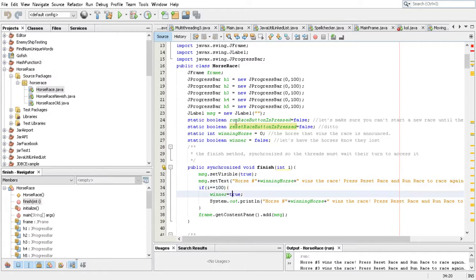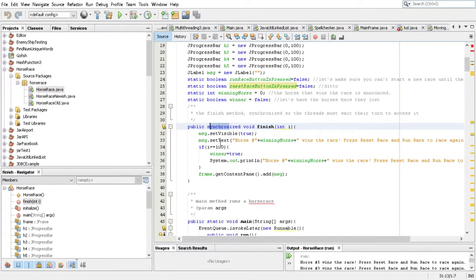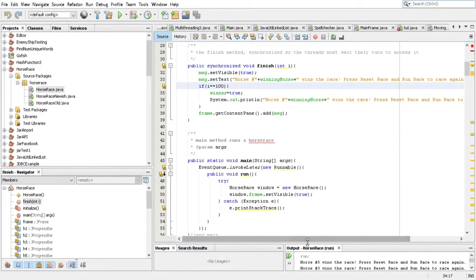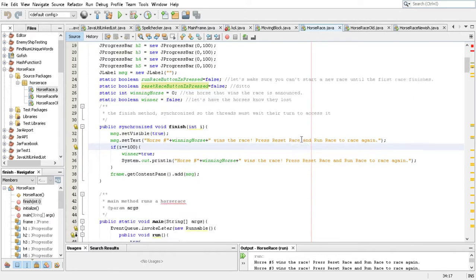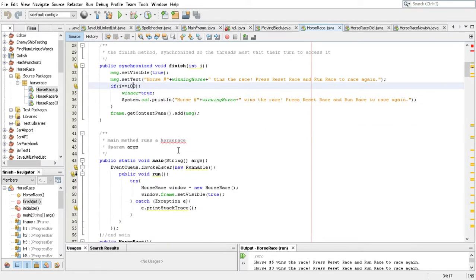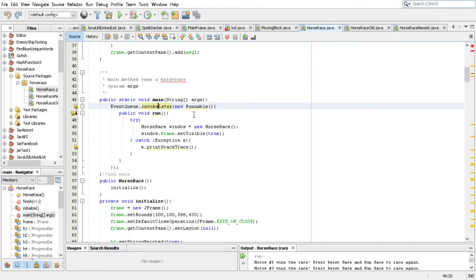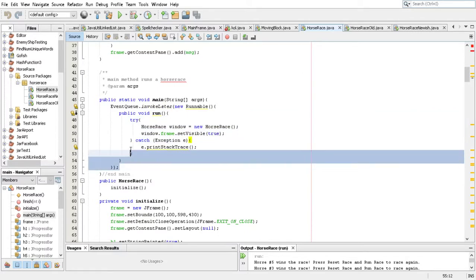There's a label for which horse wins, and a finish method which is synchronized — it's very important to synchronize your threads. And then we have a main method here with the EventQueue.invokeLater method being called, with a new Runnable passing in a void run method inside as a parameter.